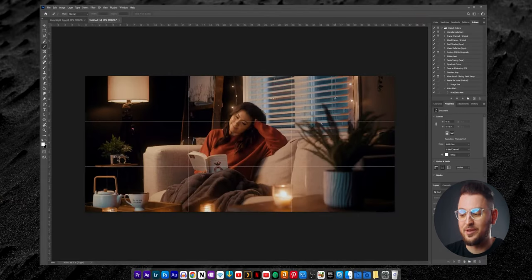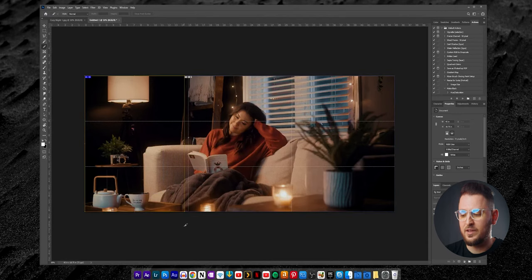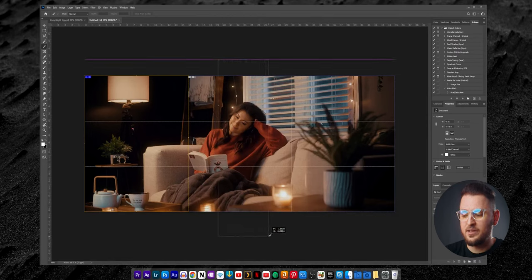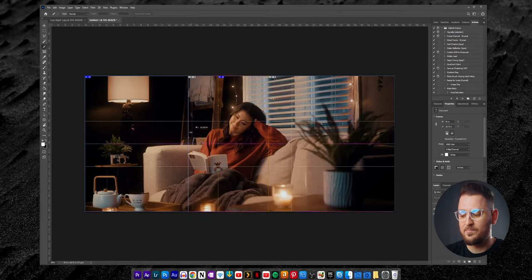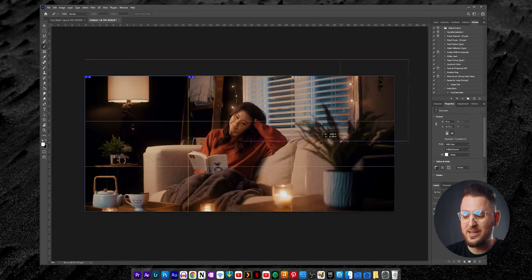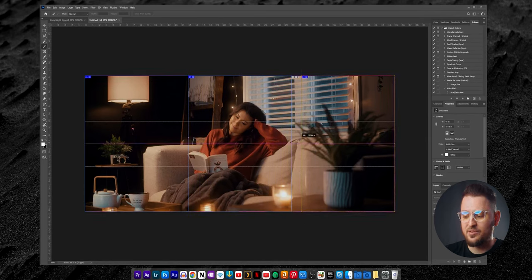Now you'll see the image sectioned off into a three by three grid. With the Slice tool selected, drag from outside the image bounds on the left side all the way down to the bottom right of the first one-third of the image. If you don't line it up exactly with the first grid line, just click, hold, and drag the right boundary until it snaps to the first vertical grid line. Repeat this process for the middle section, and then again for the right section, making sure all boundaries snap to the appropriate grid lines.